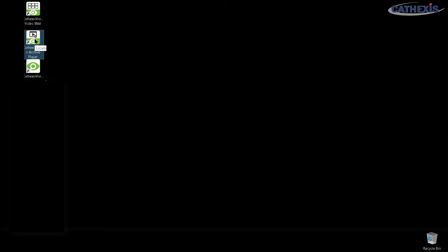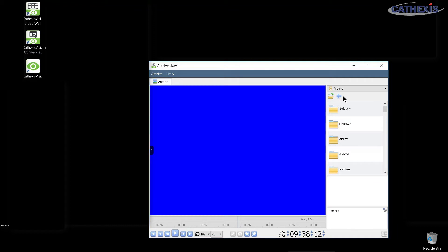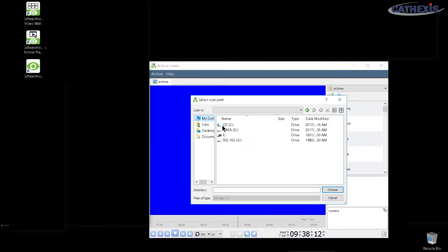To convert a Cathexis car file to a media file requires the following steps. Firstly, open the Cathexis Vision archive player, then browse to the folder that contains the car file.